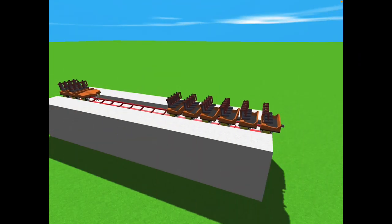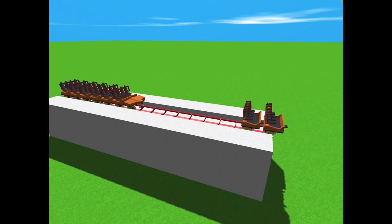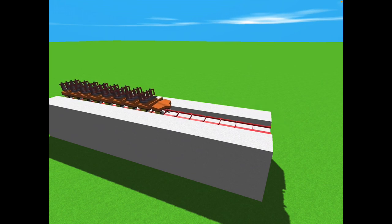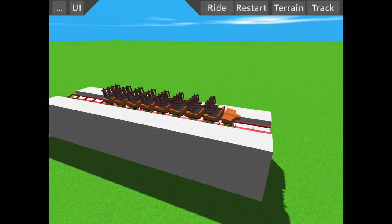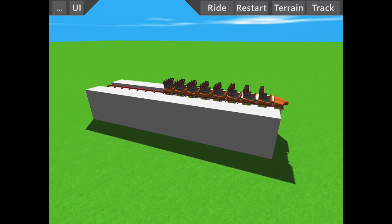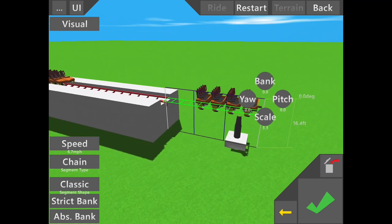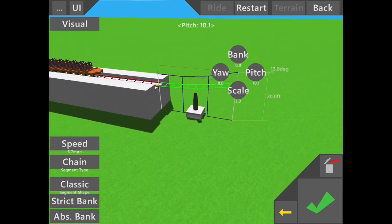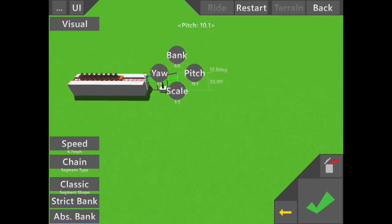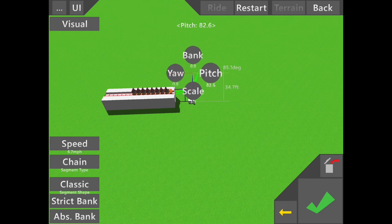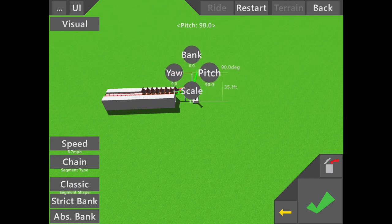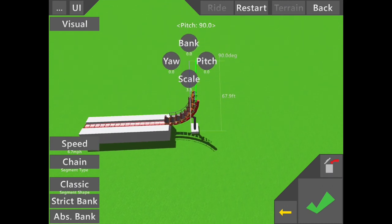Yo what's up guys, welcome back to another video. This is another tutorial video showing you how to make a swing launch roller coaster. First, make a vertical lift.